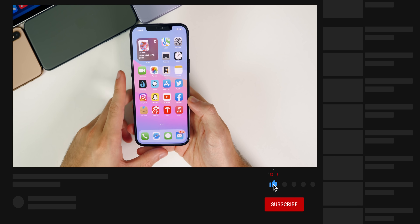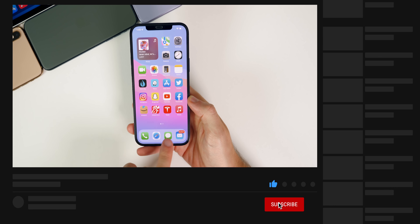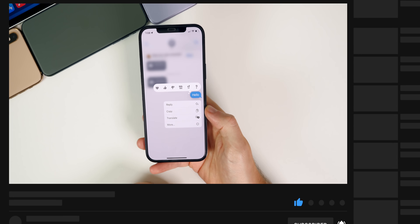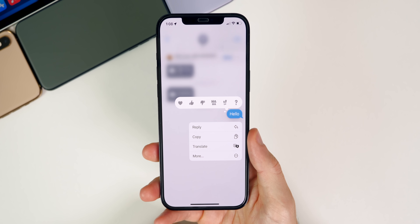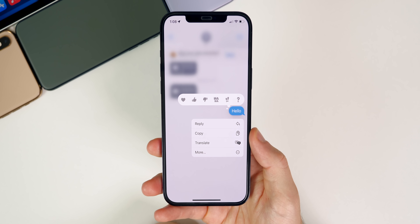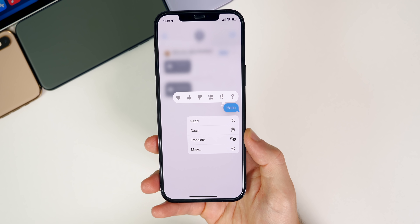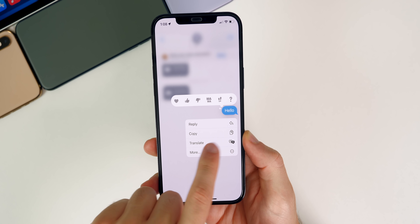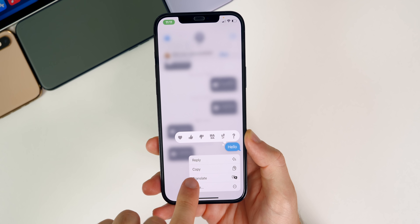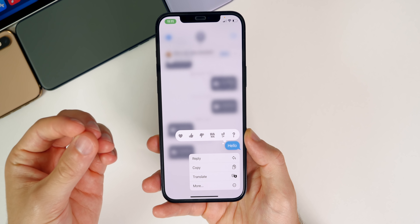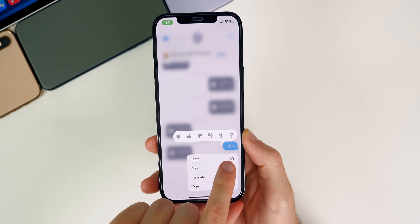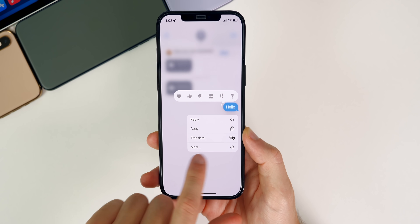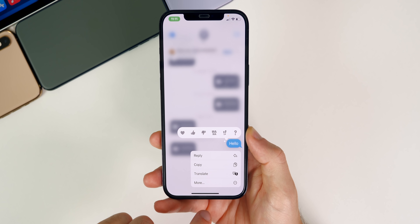The first new change is inside the Messages application. It's a very faint difference, but if you press on a message with text you'll notice the text size is actually bigger now. It always made it big, but now it's a little bit bigger in Beta 6 compared to how it was in Beta 5.